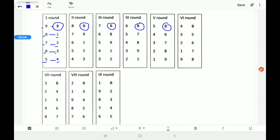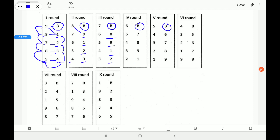In the second round, all teams move clockwise: 9 moves to position of 1, 1 moves to position of 2, 2 moves to position of 3, and so on — 8 moves to position of 9. In every round each team moves clockwise and plays with each other. Let's check how they are playing.